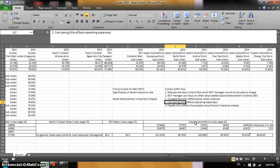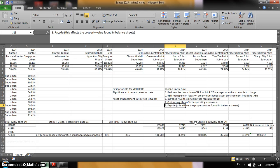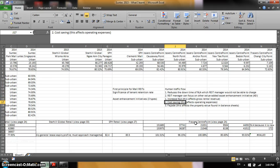The second type is cost savings, which improves building operating expenses. The third type is facade, which improves the beauty of the building. My preference is in this order: number one, increase NLA; number two, cost savings; and number three, facade.